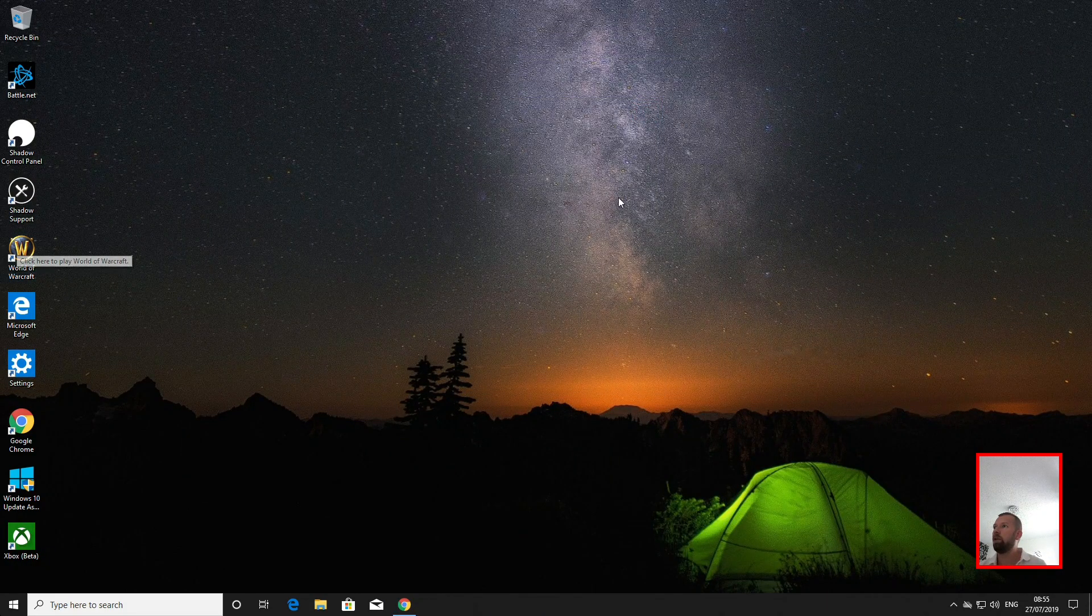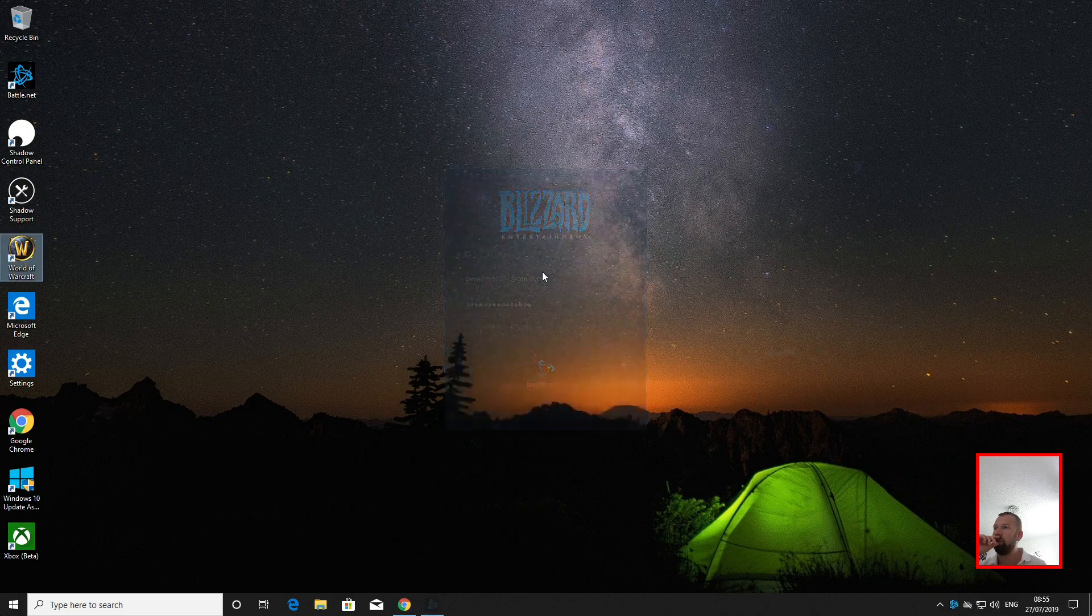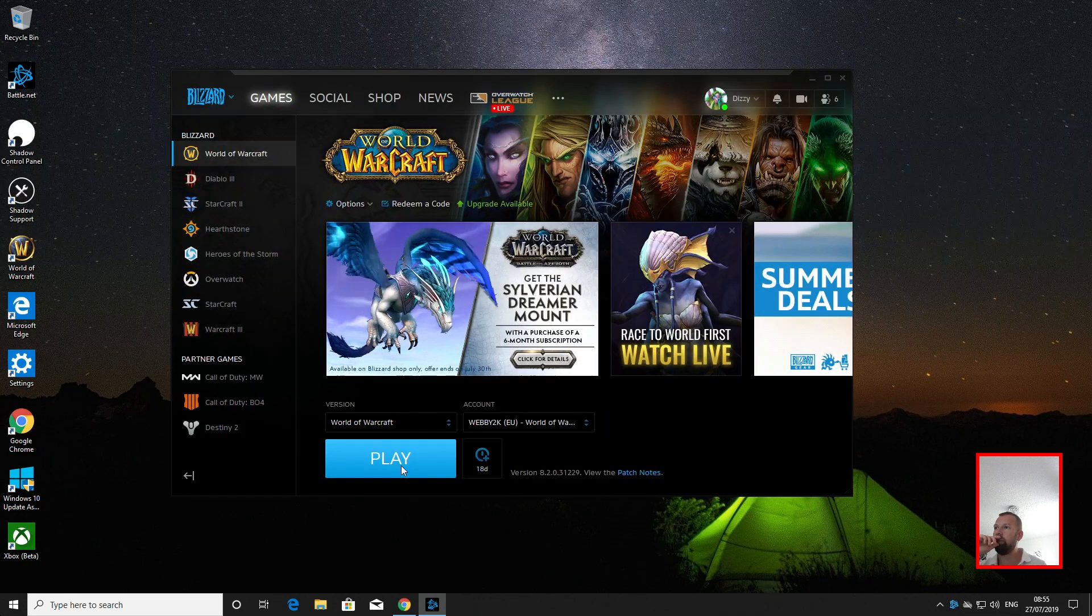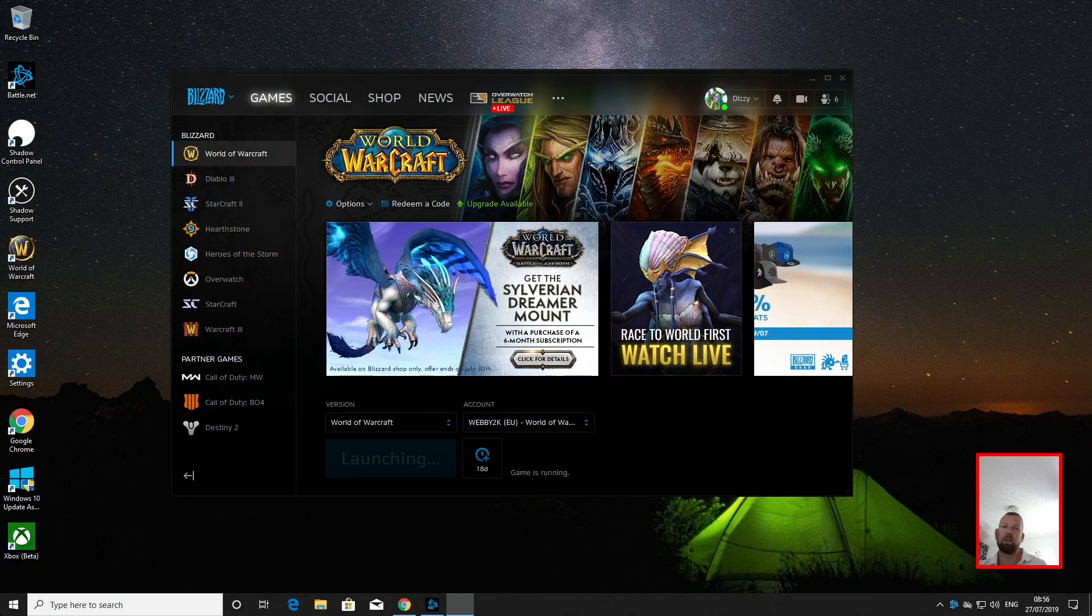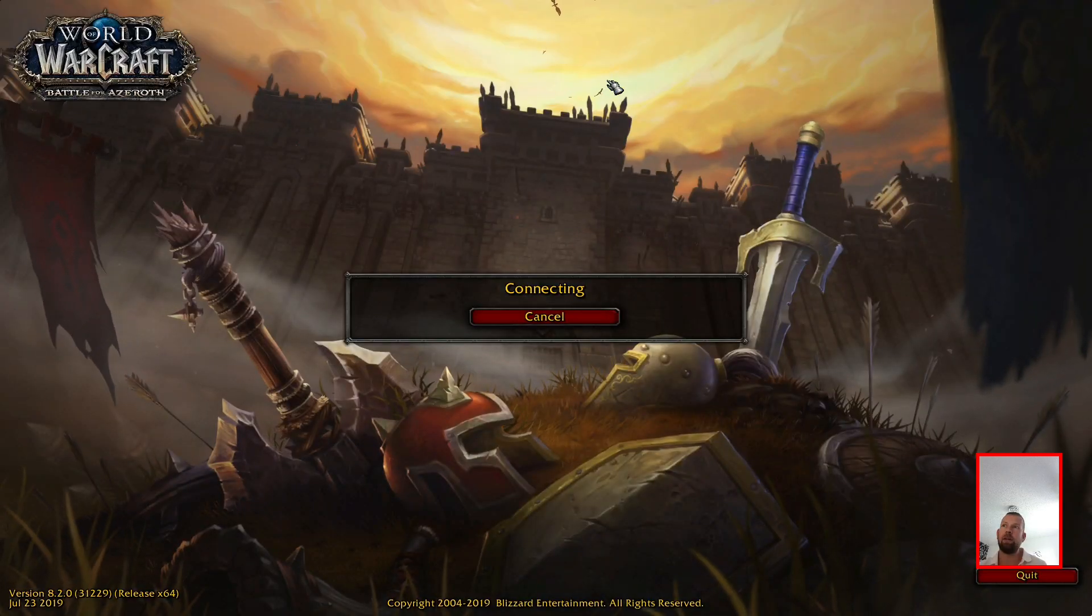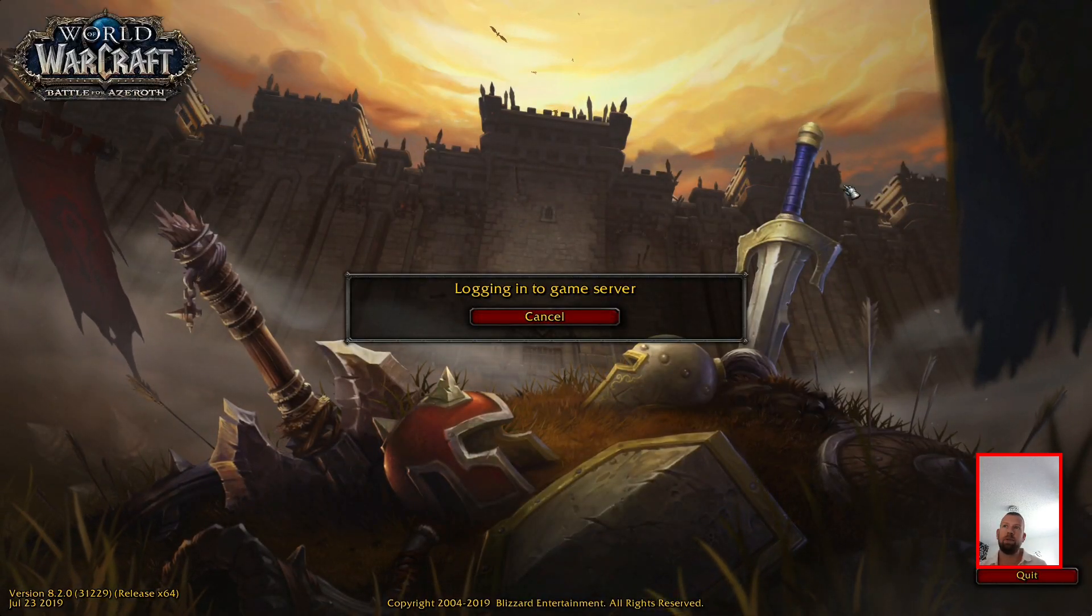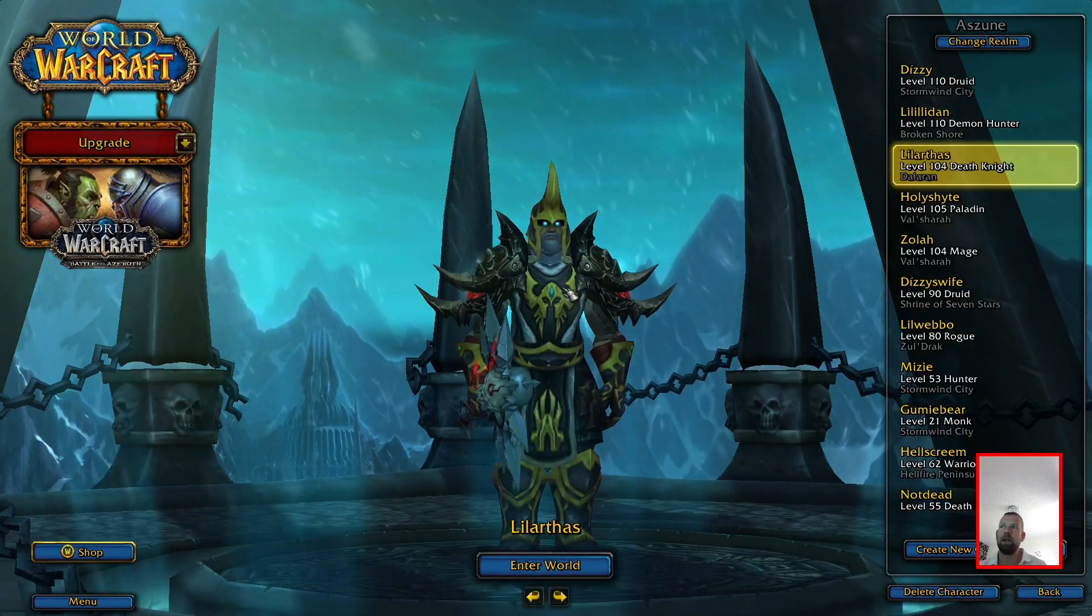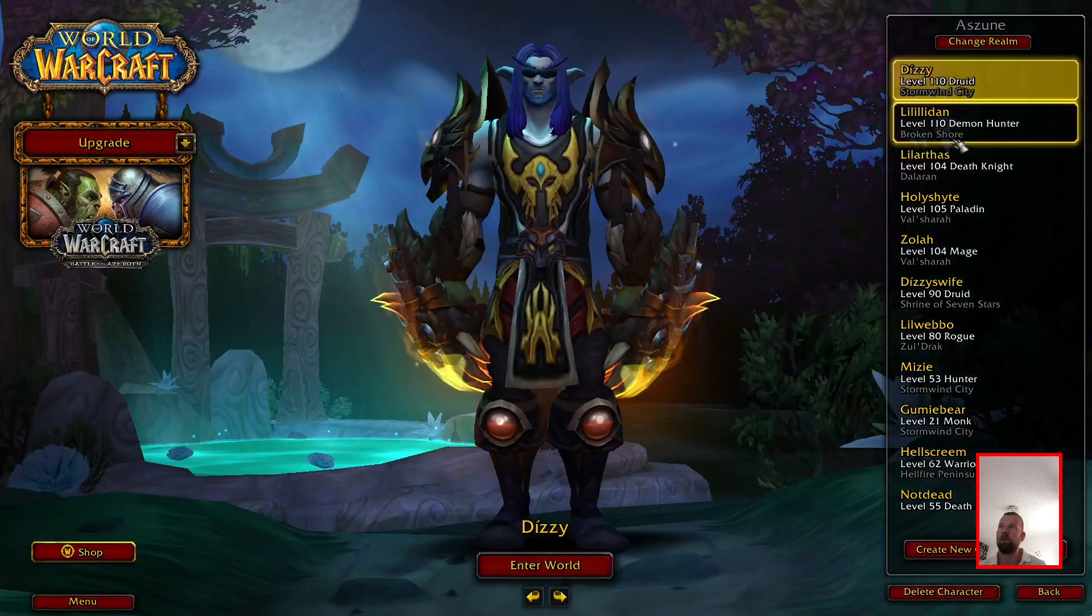If I load up my World of Warcraft account... You'll see that this now works perfectly. You have the proper cursor. There's no mouse trail, there's no lag on the mouse anymore whatsoever. It just works like a normal PC now. Everything's absolutely fine.